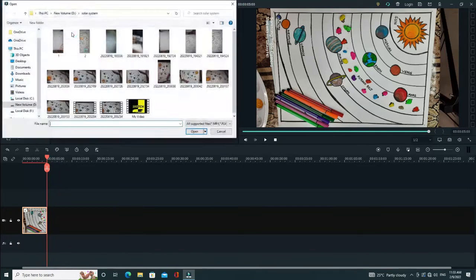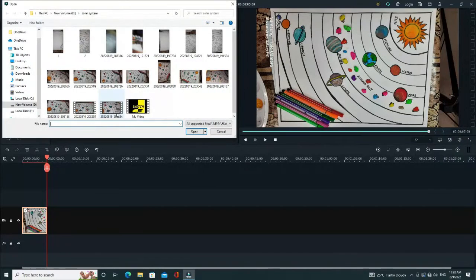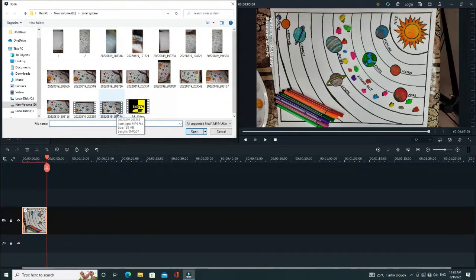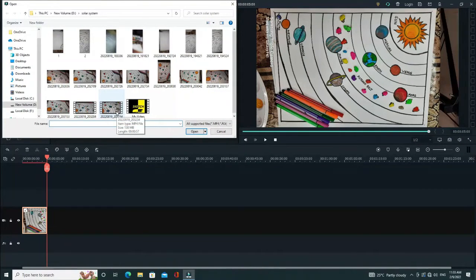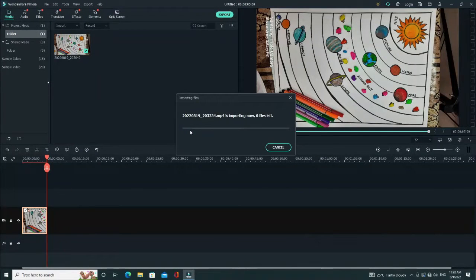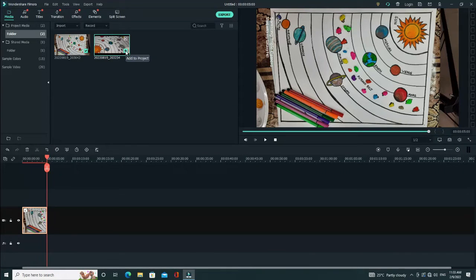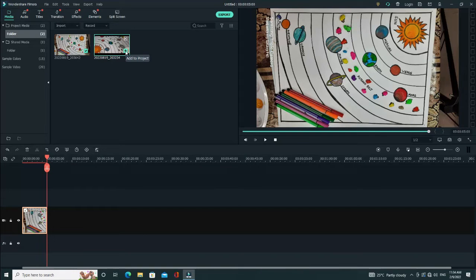To add a video file, just go over to import and click on the required video, and then click on open. The video appears in the preview menu. Select the required video and click on add to project.